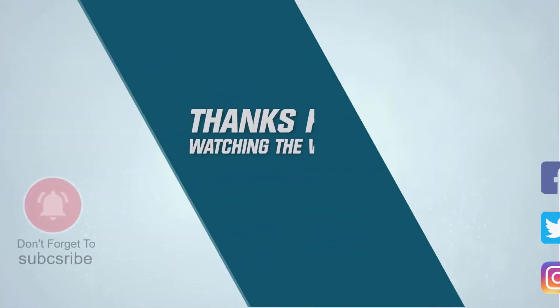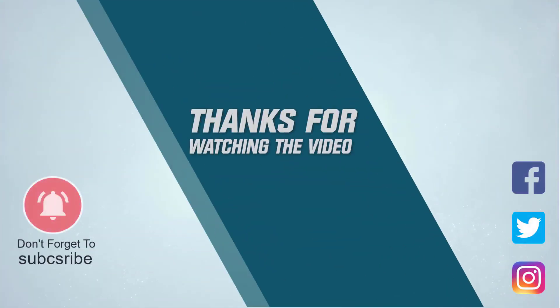For more details, click the link in the description. Thanks for watching the video.